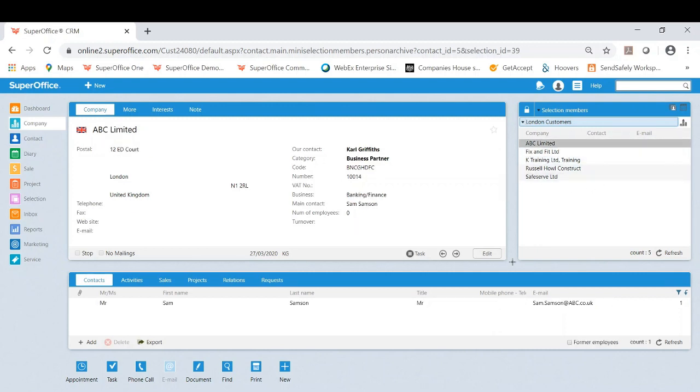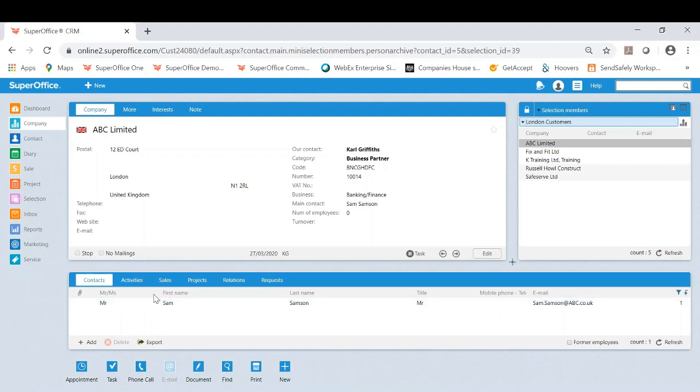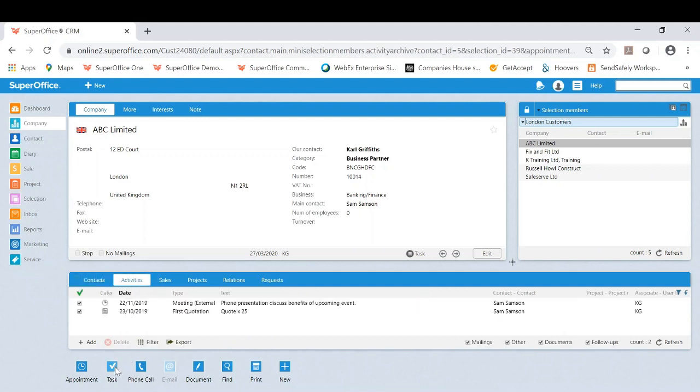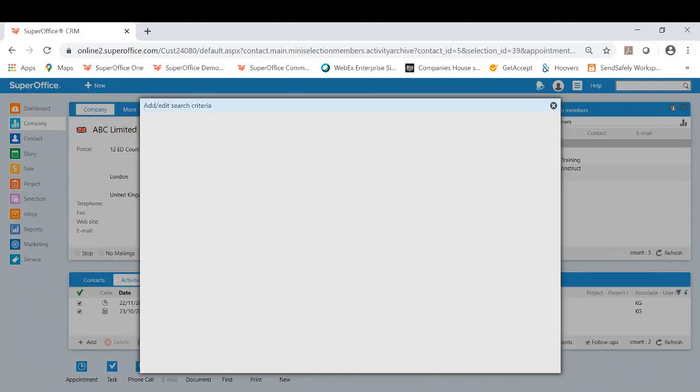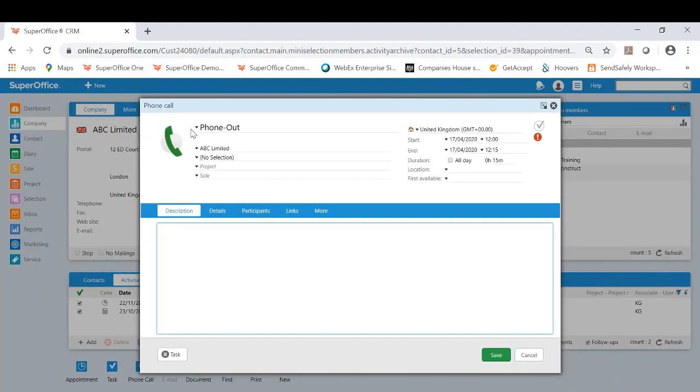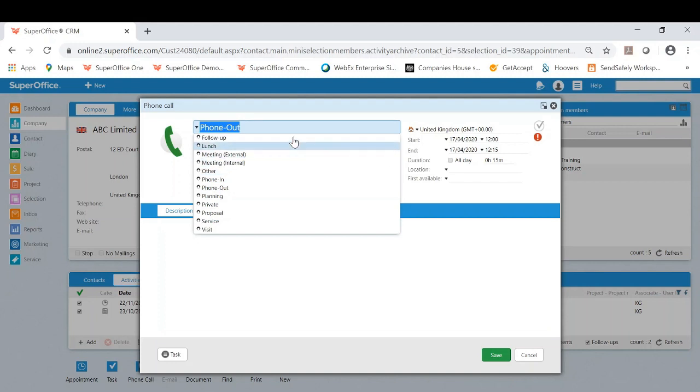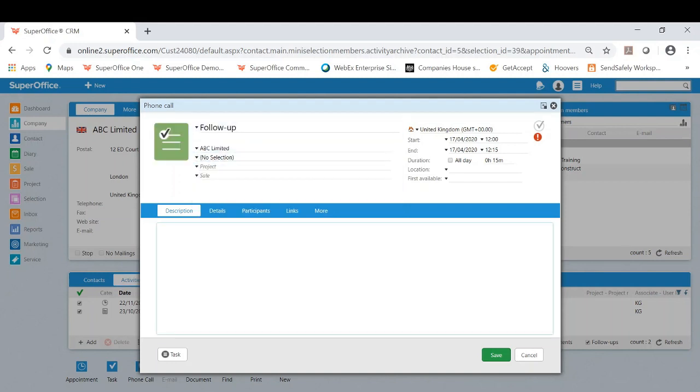So as an example, let's say I want to contact ABC Limited. I can very easily see who the main contact is, Sam, which is here. I'll be able to then contact properly and then note down the phone call once I'm done.